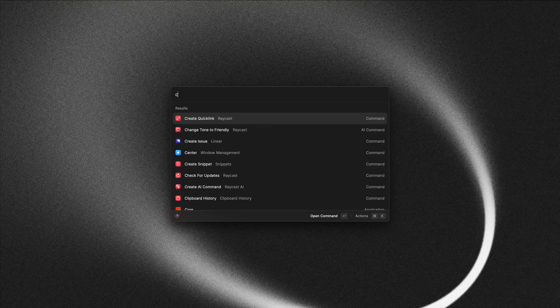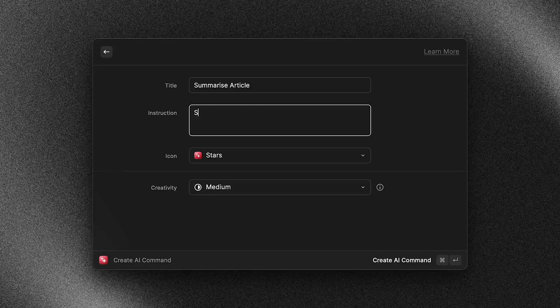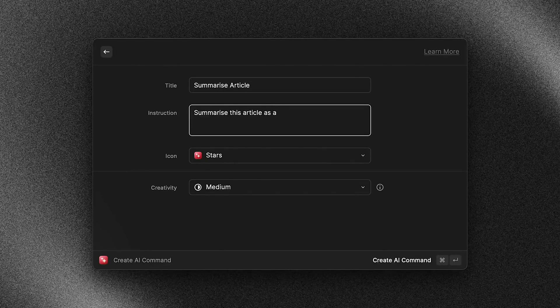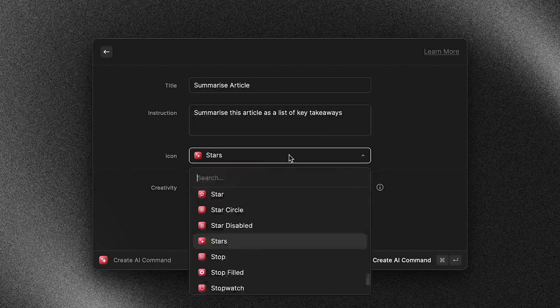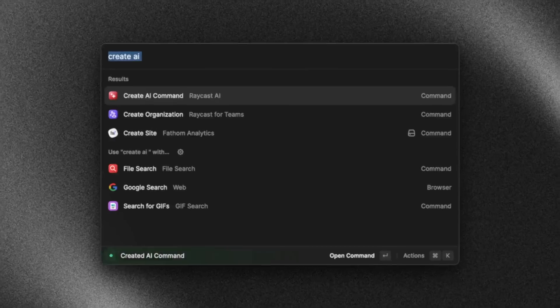This is a great way to quickly ask AI for something on the fly. But if there is a command that you use frequently, we can create it in a more granular way. Let's search for 'create AI command' — in the title I'm going to put in 'summarize article', and in the instruction I'll say 'summarize this article as a list of key takeaways'. We can choose an icon and a creativity level — for this case I'll leave it as medium — and let's create that.